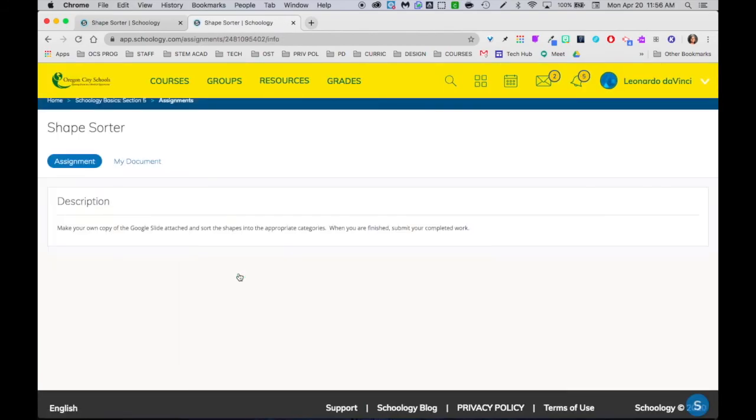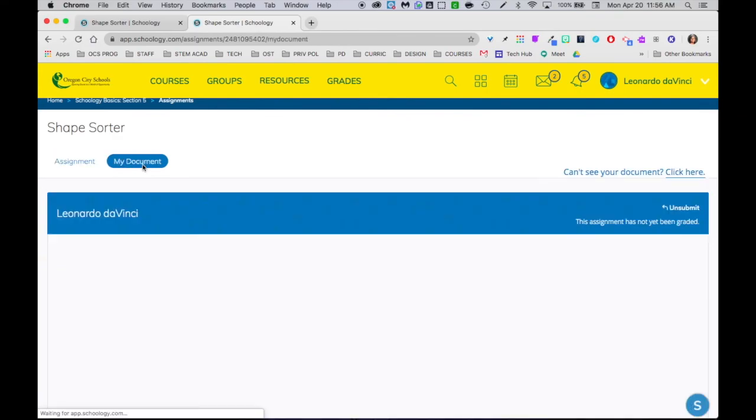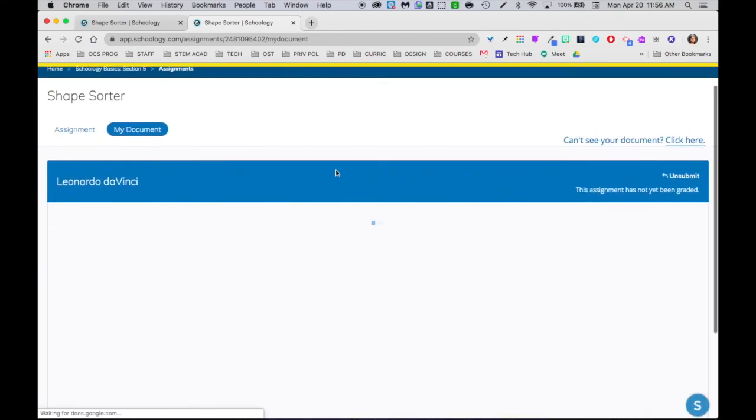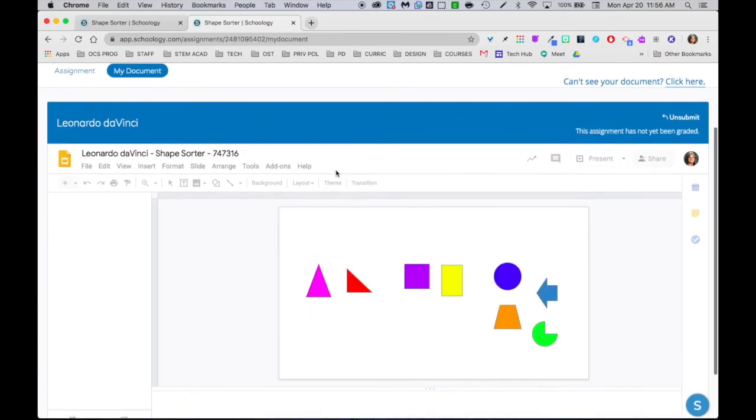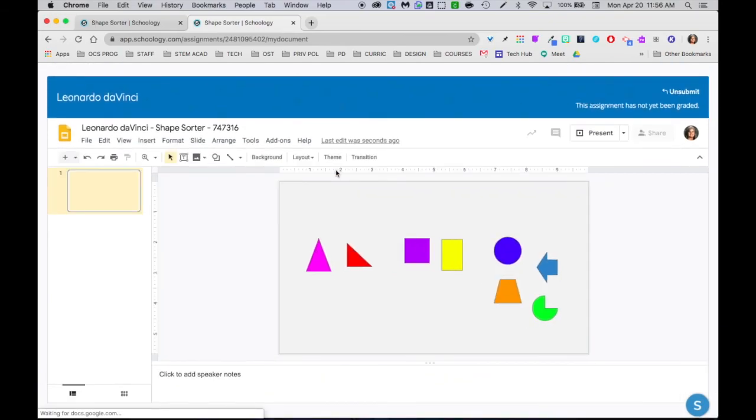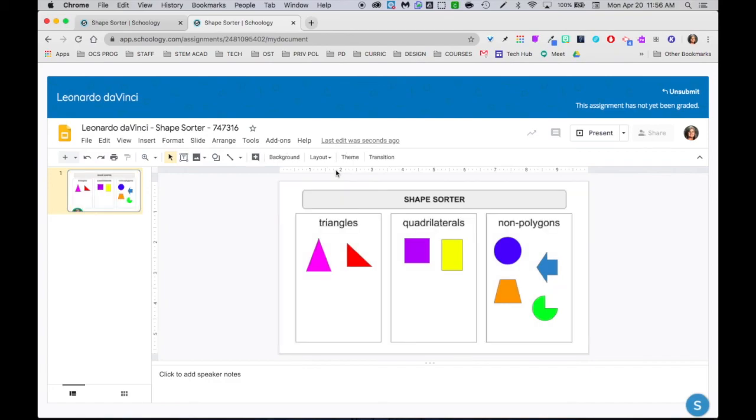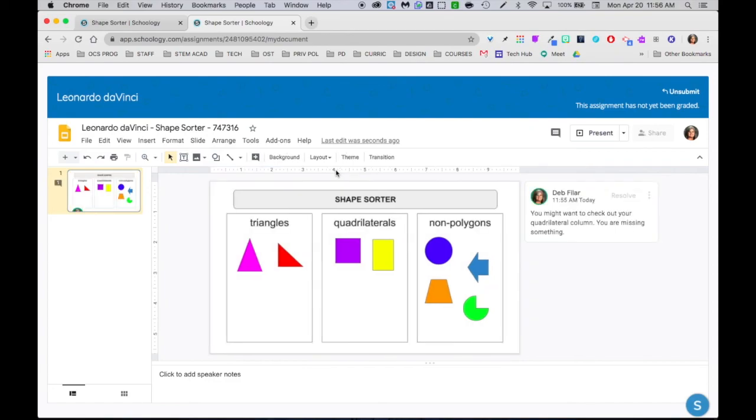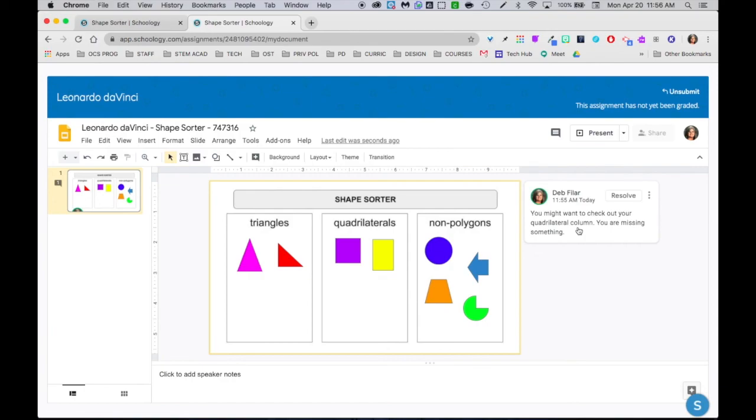One nice thing about that feature is you can do that while the student is working, you can do it in live time. So if that's something that's happening over time you can give some feedback along the way. This one happens to be something that's been submitted and you'll see on his end right there he sees my comment, but you can also do it while the work is in progress so it's more of a learning experience and back and forth conversation as opposed to a final grade at the end.